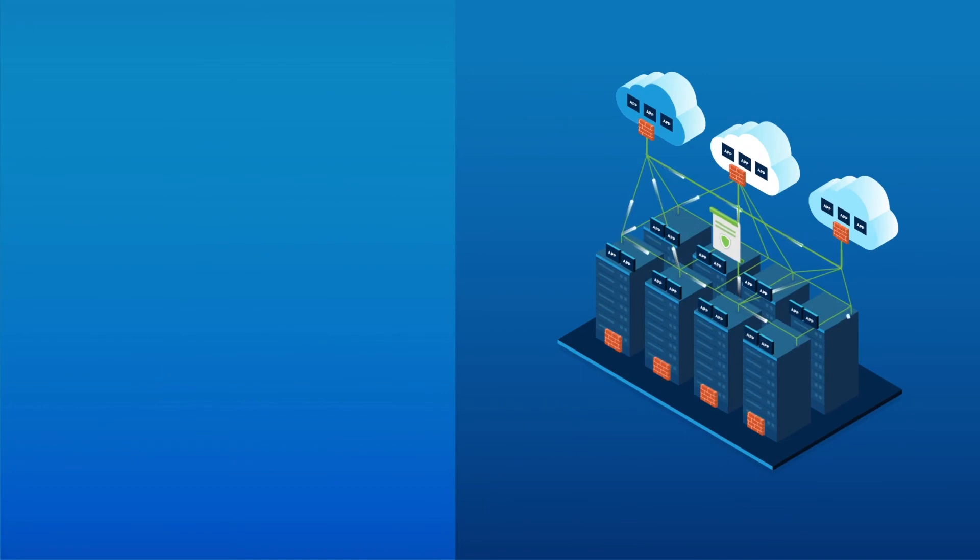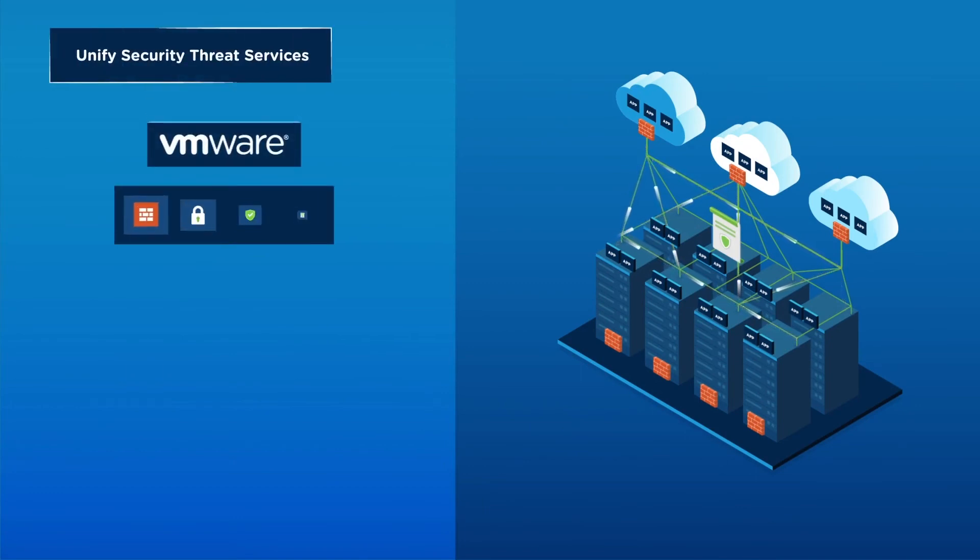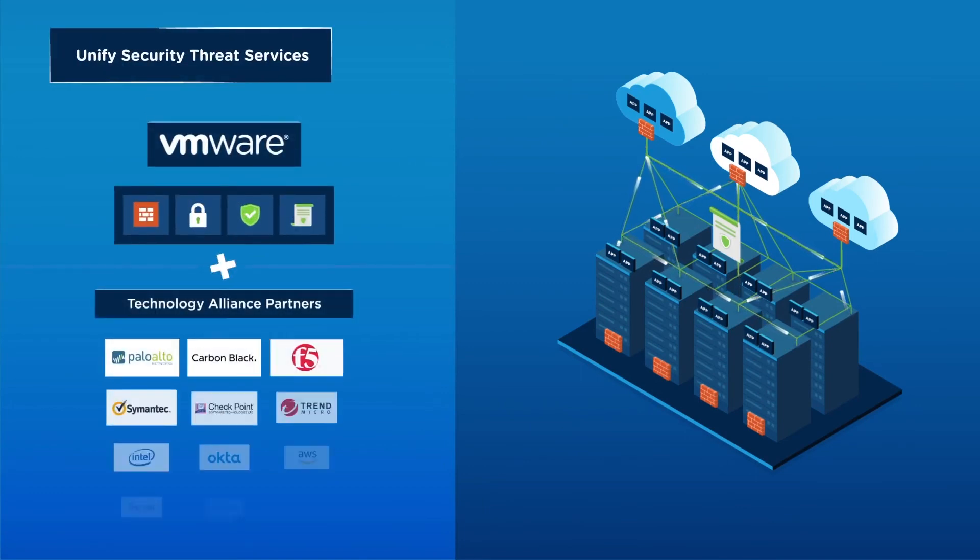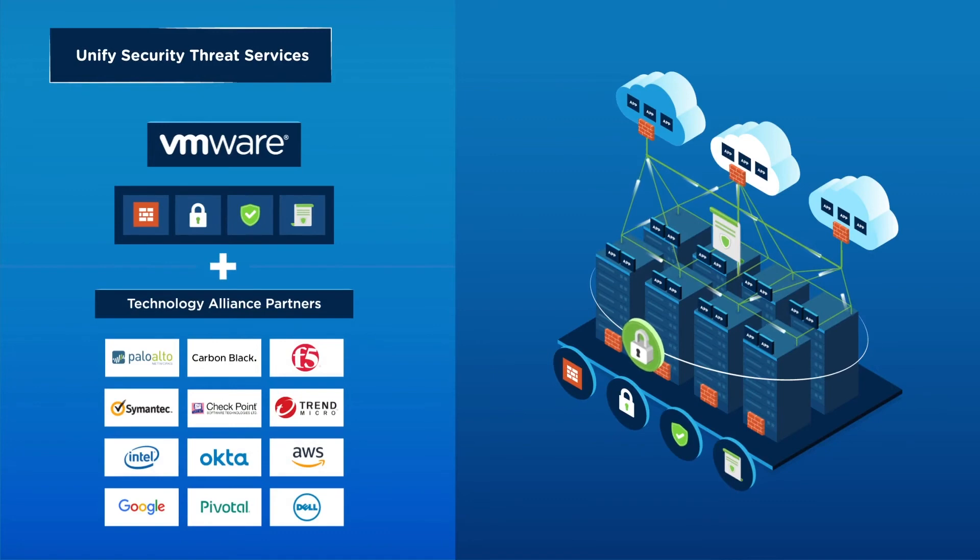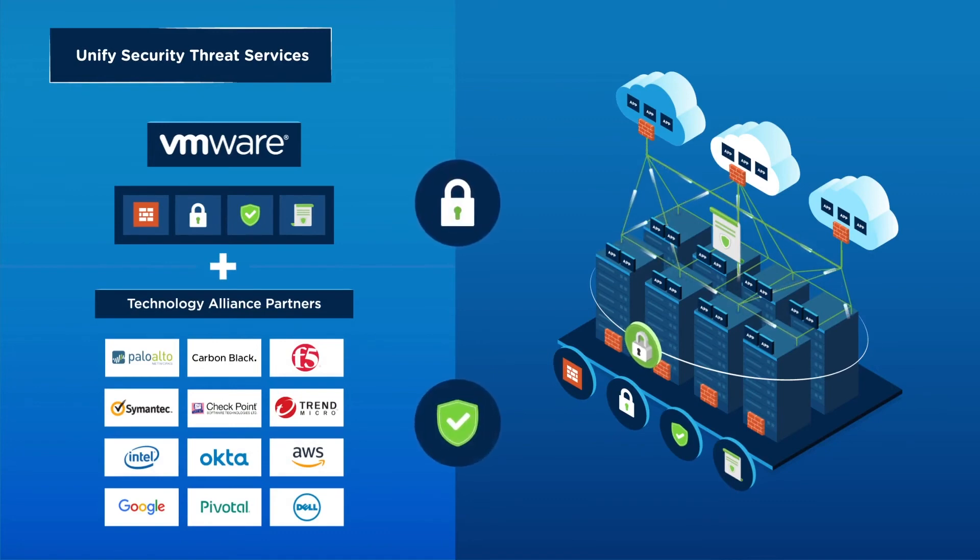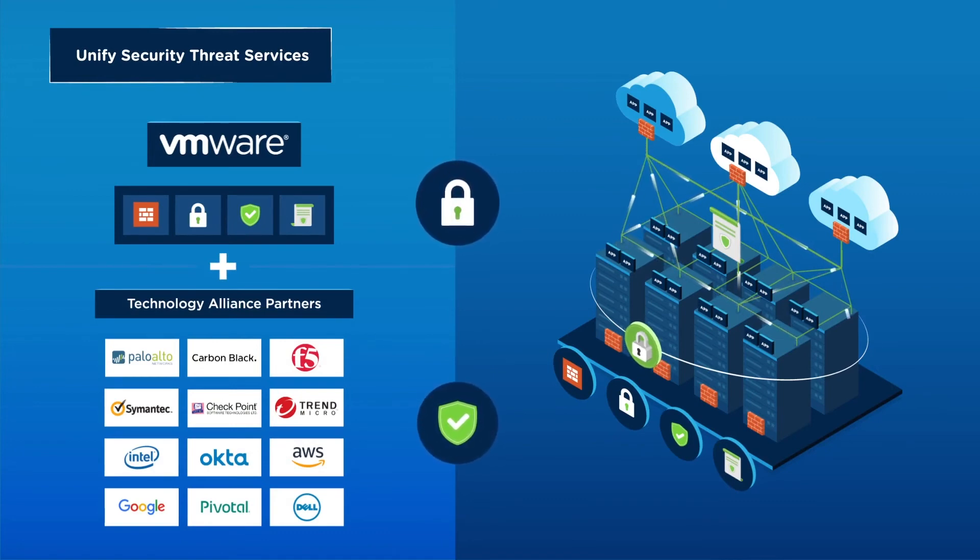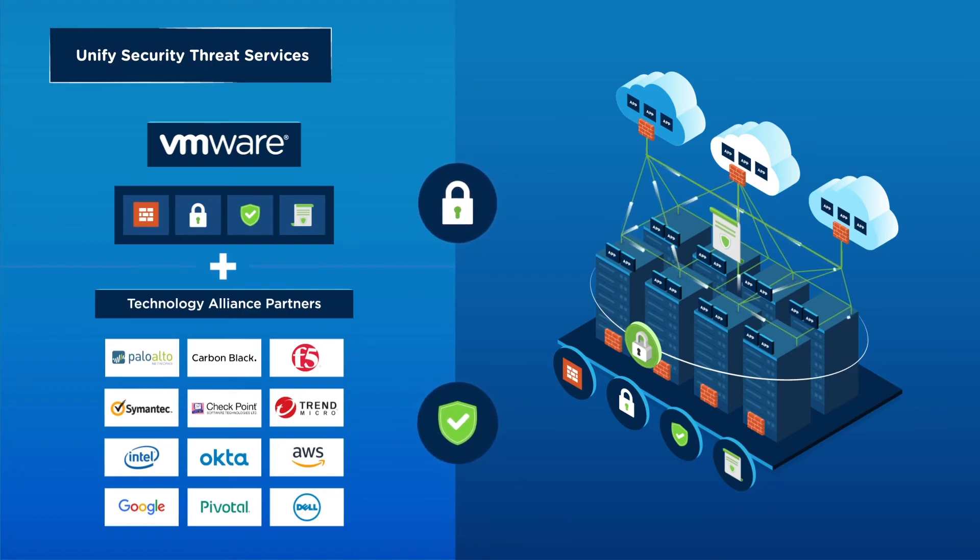Of course, we can't do it alone, which is why VMware provides you with a broad ecosystem of technology alliance partners that you can insert seamlessly into your infrastructure to meet your specific needs.